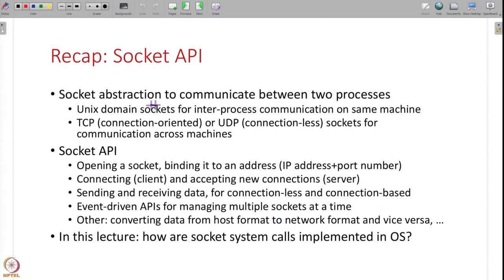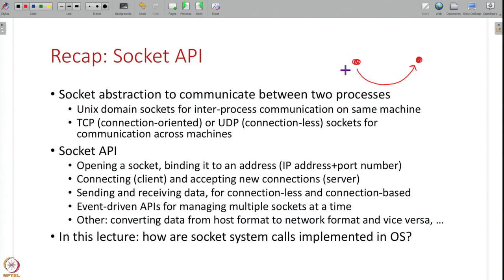The socket is an abstraction provided as a way for two processes to communicate with each other. One process opens a server socket, another process with a client socket connects to it, and then they can exchange messages — whatever you send here will be received there and vice versa. There are local sockets for communication between processes on the same machine, as well as internet sockets — TCP or UDP — for communicating with processes across machines.